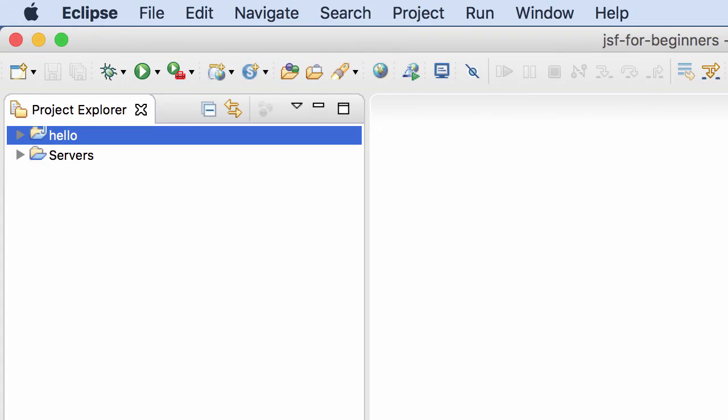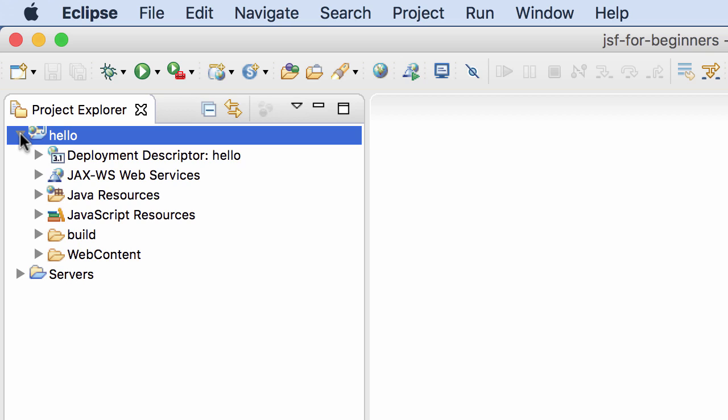At this point, we have a very basic project setup called Hello that we just created. Now, there's still some additional steps that I need to do here. I actually need to download the JSF libraries and add them to my project and I'll show you how to do that in a second.